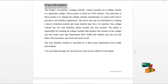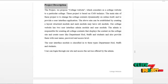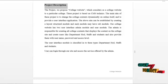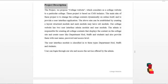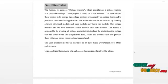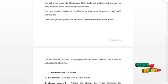Each model may have sub-models. Our college website has two user interfaces: the admin module and the user module. Admin is responsible for creating all college contents, displaying content on the college site, and creating users like department HOD, staff, and students — providing them with usernames, passwords, and access levels. The user interface module is classified into three types: department HOD, staff, and student. Users can log in through the site and access services offered by the admin.